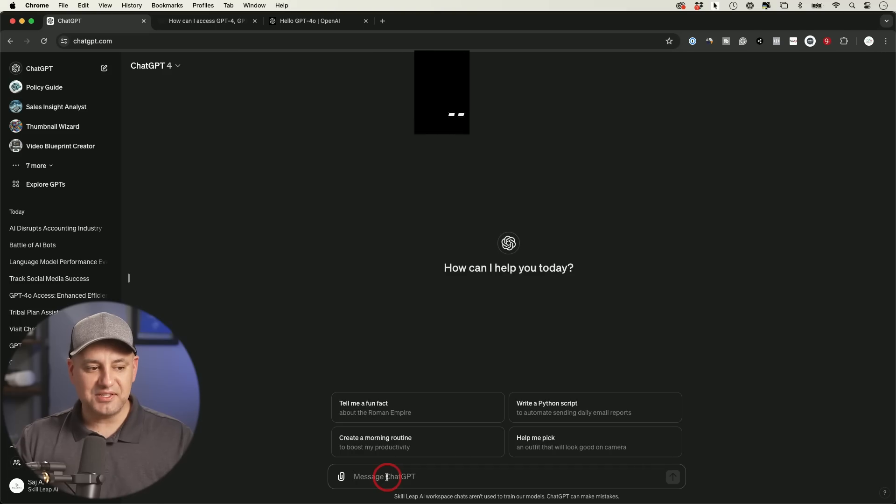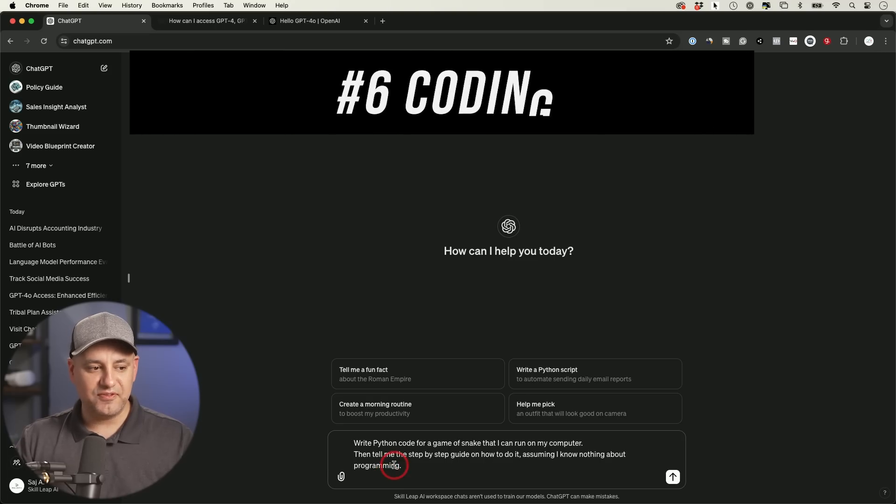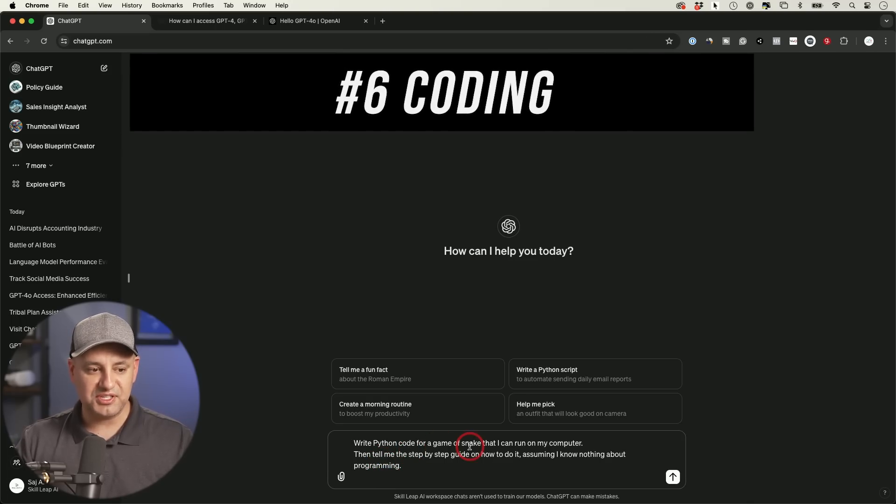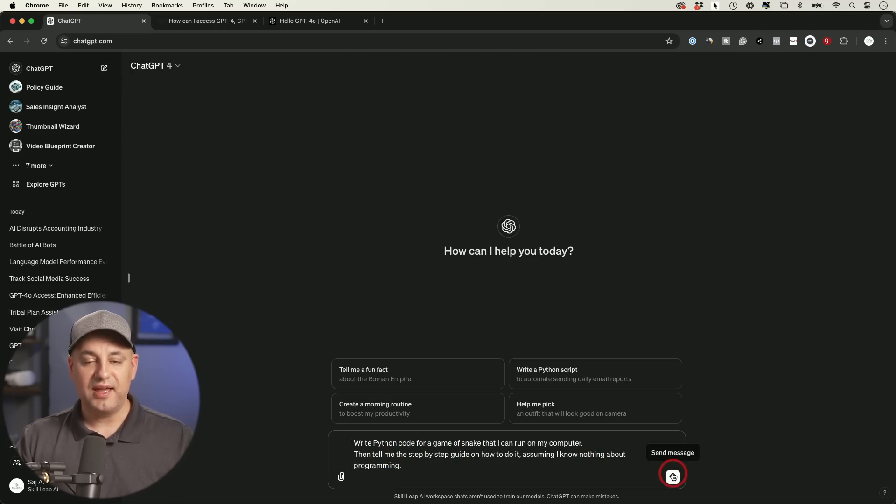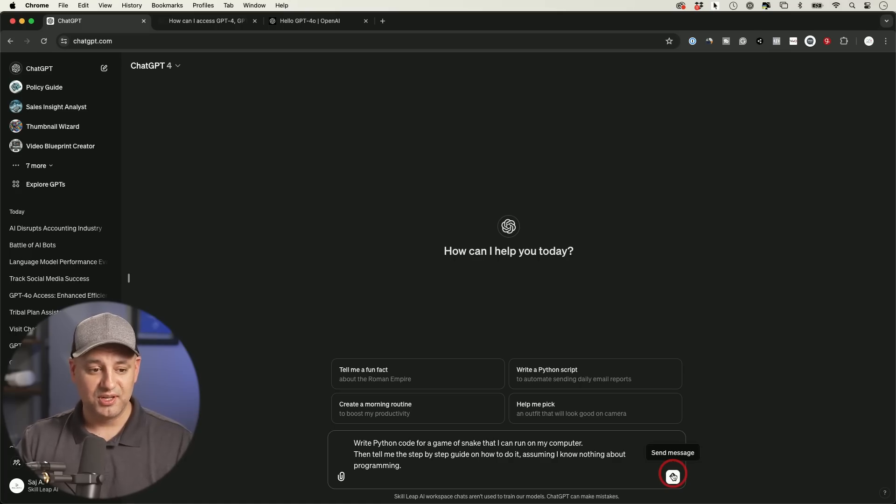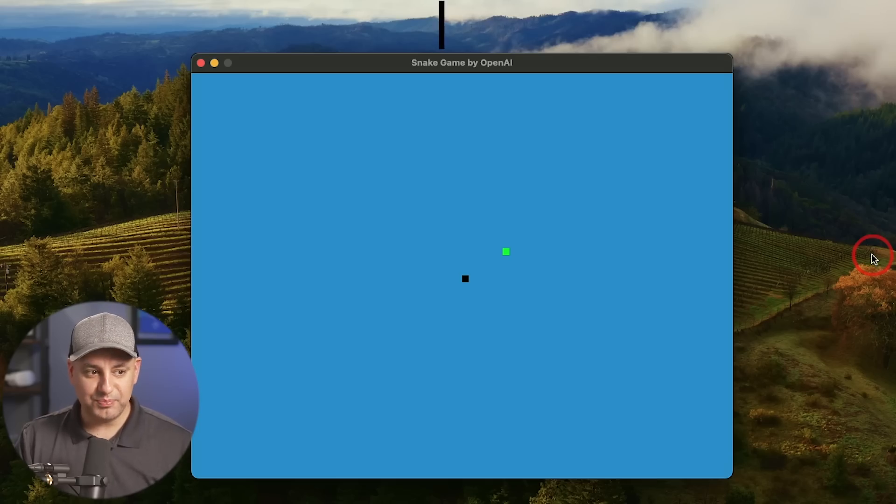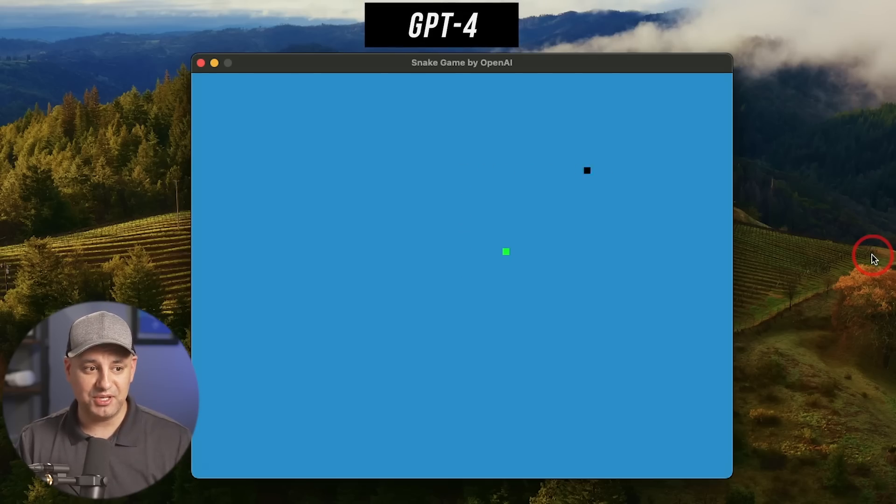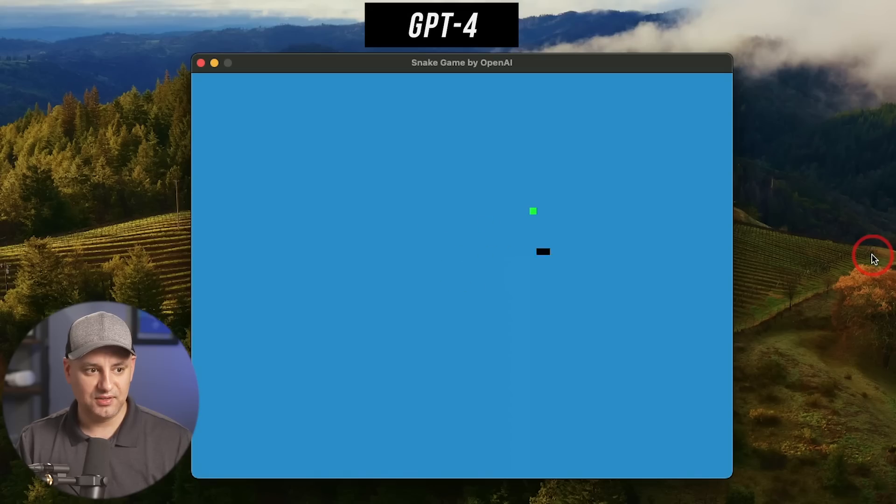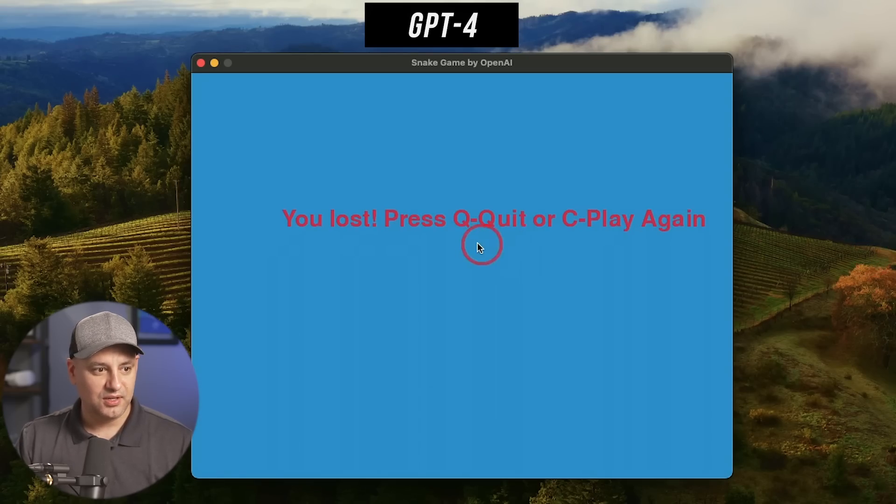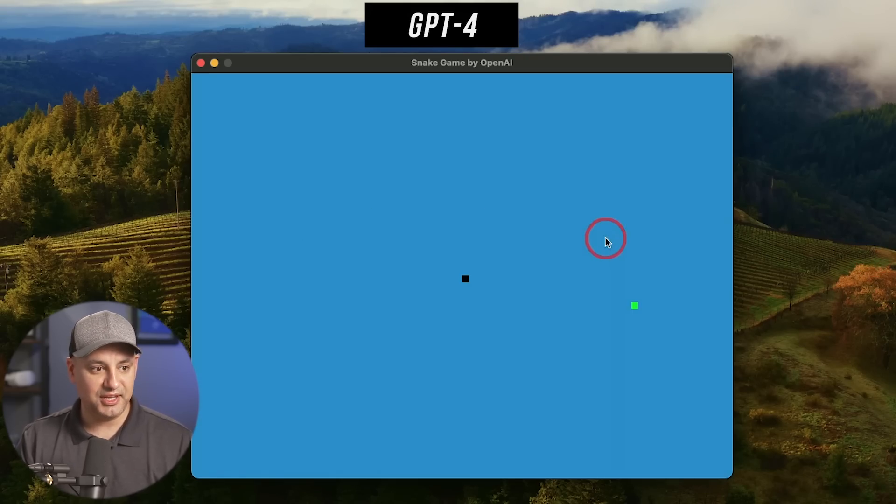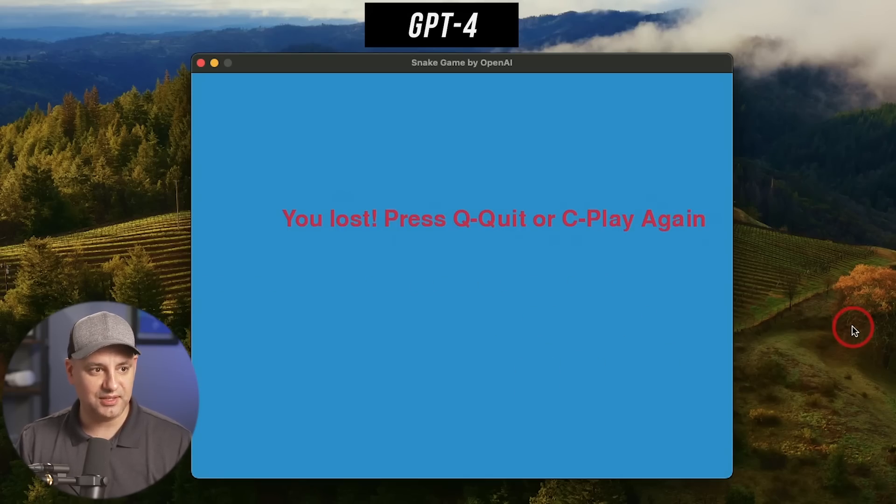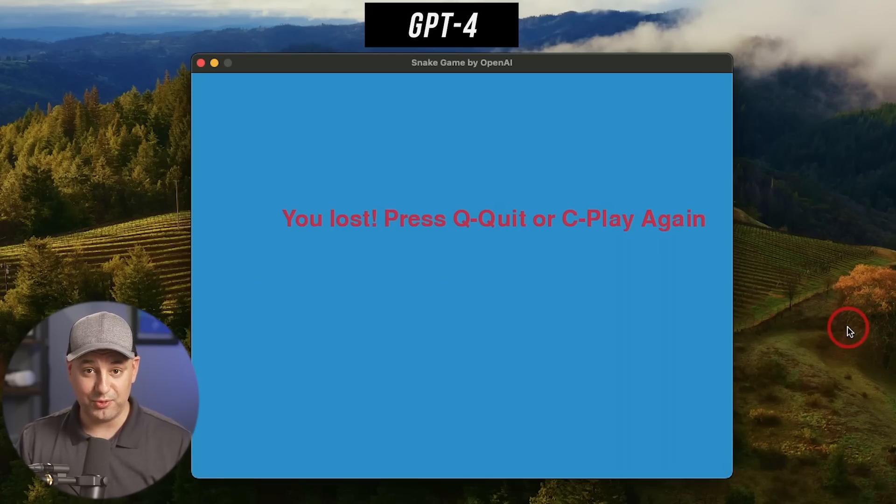Let's go ahead and test this out for the very famous test of writing Python code for a game of snake that we could run on our computer and ask for a step-by-step guide on how to run that on our computer. Let's send that out. This is the output of the snake game. It ran without a single problem here and it starts pretty quick. Let's see if I could catch one of these. Everything's working well. Let me run into the wall, quit or press C to play again. Starts here. Very nice. This ended up working exactly like I want using GPT-4.